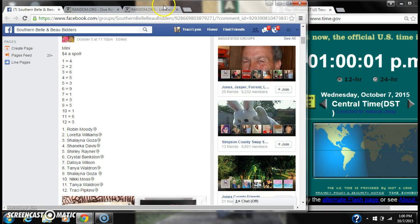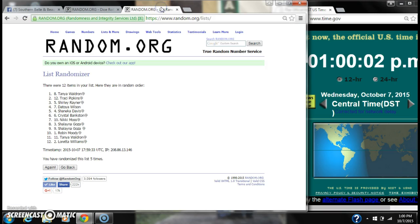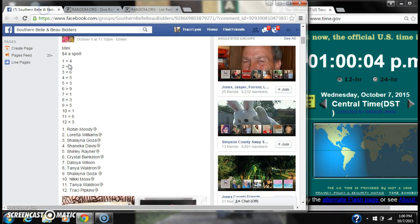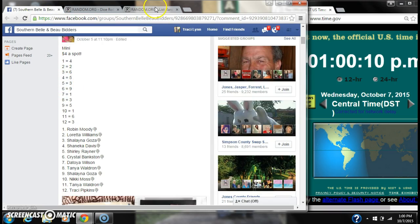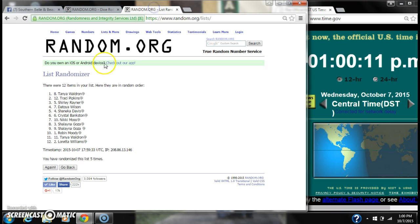Spot 4 wins 5. That is Detoya. Spot 5 wins 3. That is Shanika. Spot 6 wins 9. That is Crystal Bankston.